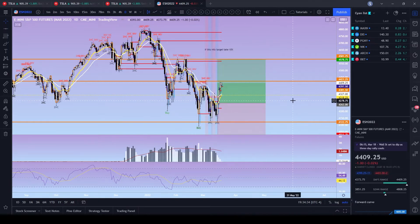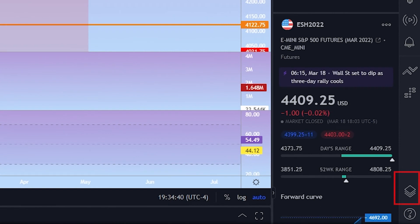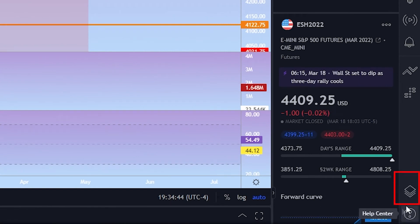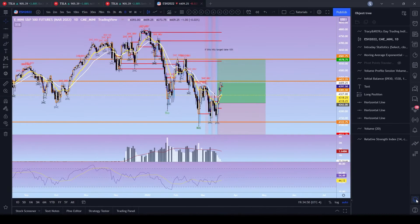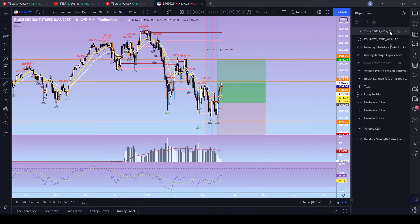We've got a few different things on the chart that we'd like to transfer over to the new contract. On the right-hand side, go down to the Object Tree, which is just above the little circle with the help center. You'll see what looks like three pieces of stacked paper — that's the Object Tree. The indicators in there are selectable but you don't need to worry about those.